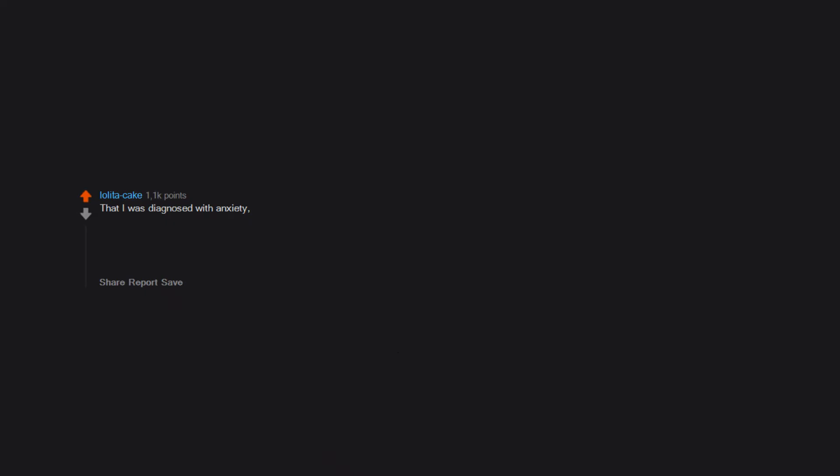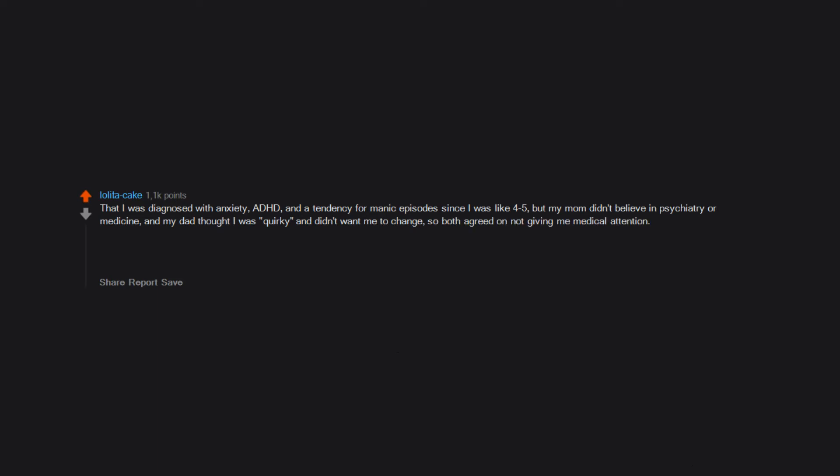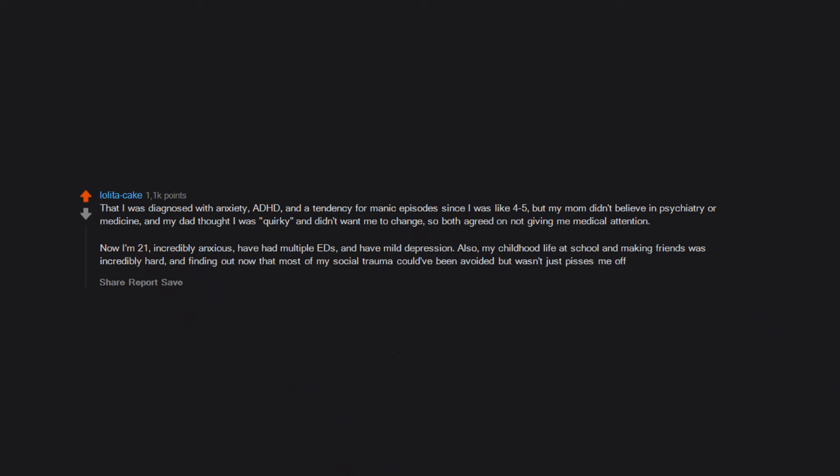That I was diagnosed with anxiety, ADHD, and a tendency for manic episodes since I was like 4 to 5, but my mom didn't believe in psychiatry or medicine and my dad thought I was quirky and didn't want me to change. So both agreed on not giving me medical attention. Now I'm 21, incredibly anxious, have had multiple EDs, and have mild depression. Also, my childhood life at school and making friends was incredibly hard. And finding out now that most of my social trauma could've been avoided but wasn't just pisses me off.